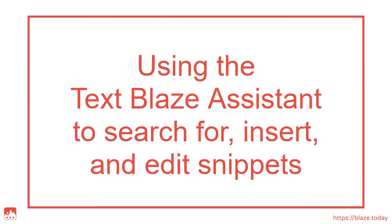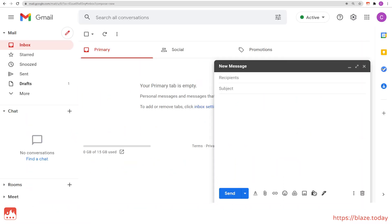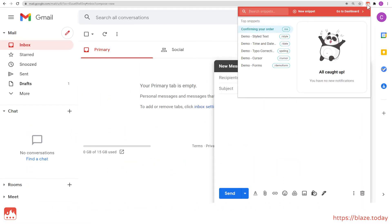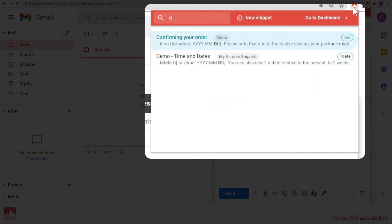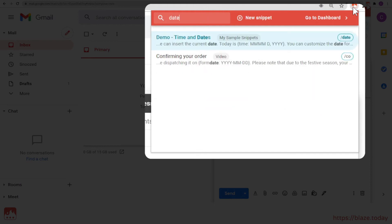Now, let's find out how to use the TextBlaze Assistant menu. Click on the TextBlaze extension icon to open the Assistant menu, which will show you your top snippets. Use the search bar to get a list of snippets with matching text in their shortcut, label and contents.